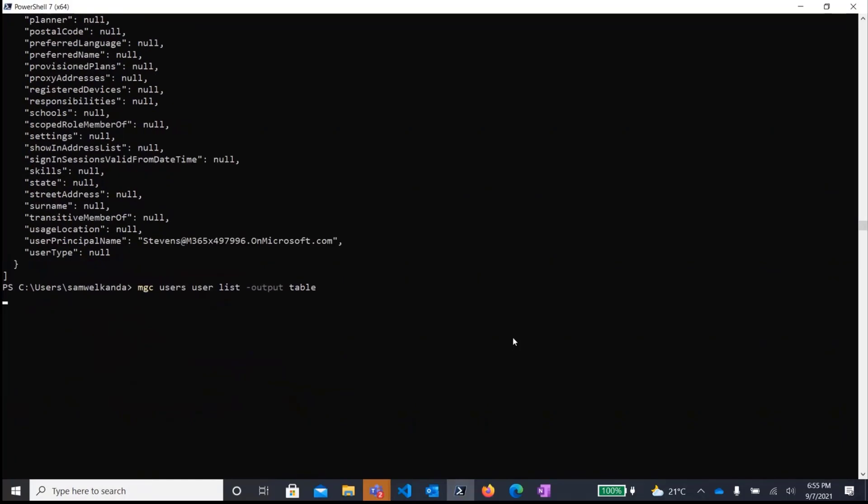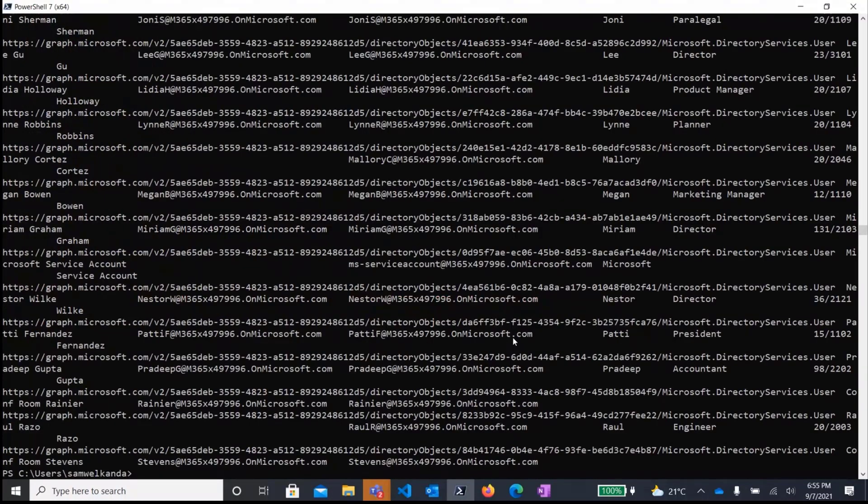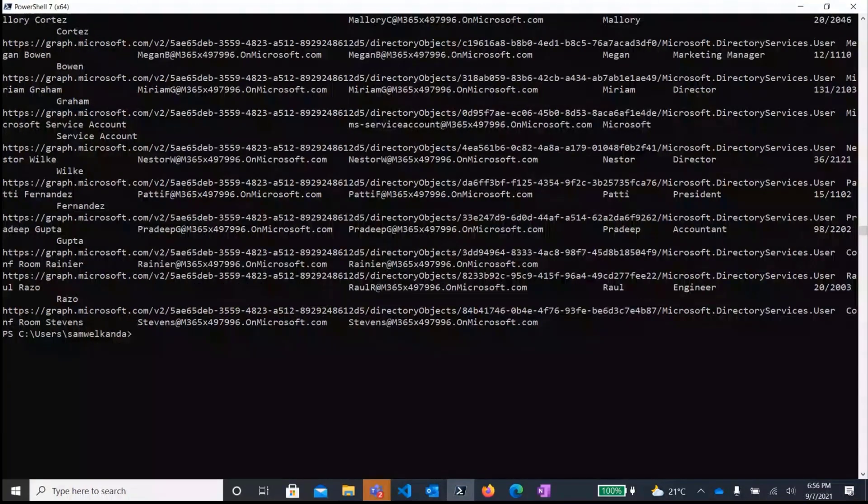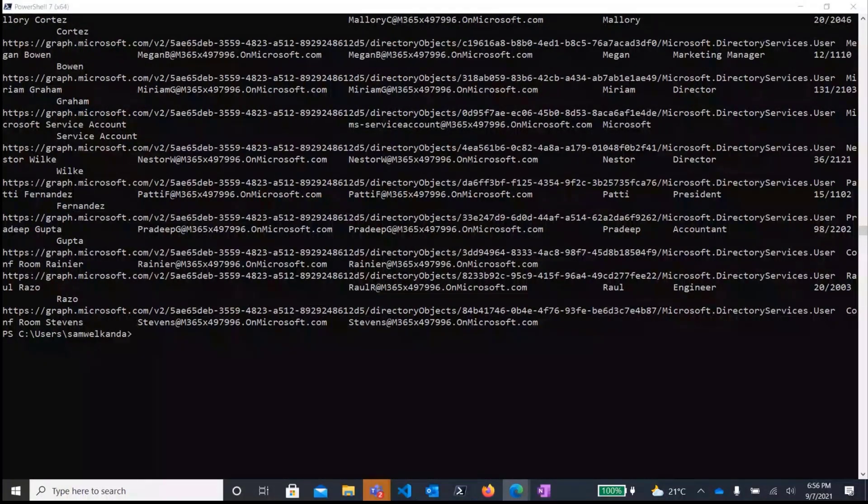And then specify a table format. So running that, running the same command with that, with specifying the output, it would list the output in table format. So as you can see, you sometimes can get a lot of output and probably you're interested in only a specific subset of that output.